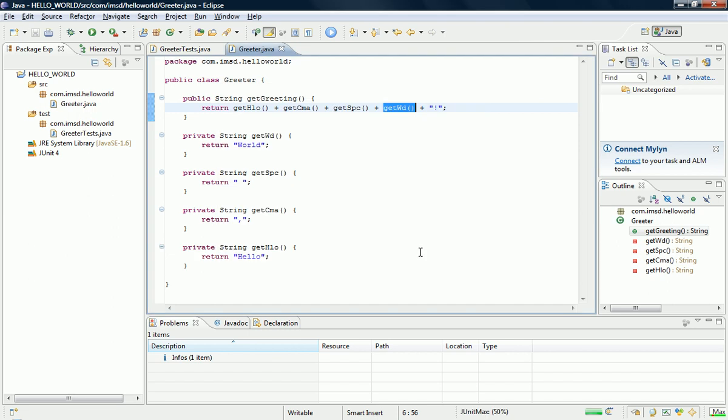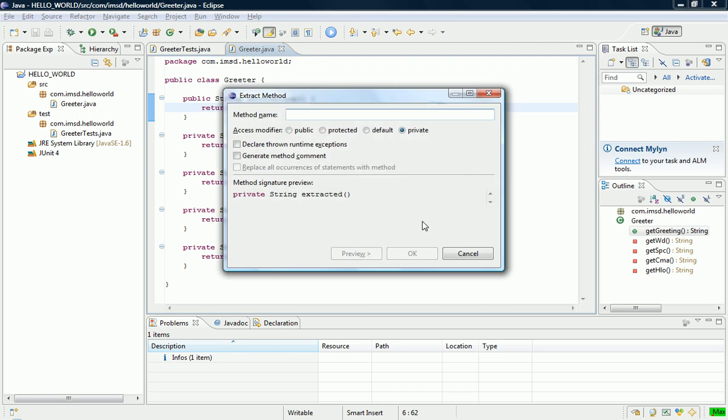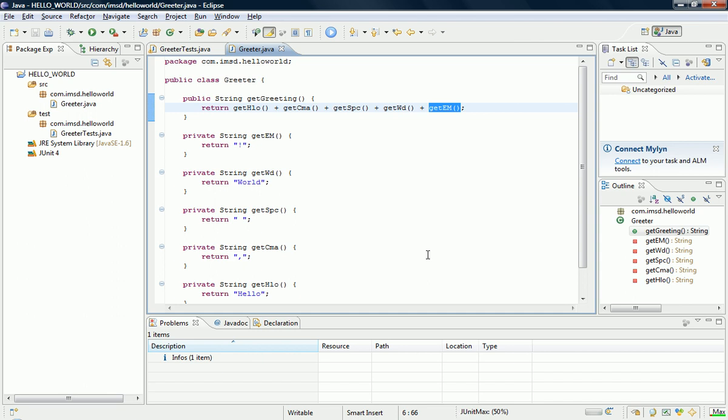And then finally, the exclamation mark at the end there. So get the exclamation mark where EM. That's all pretty self explanatory I think, or not as the case may be.